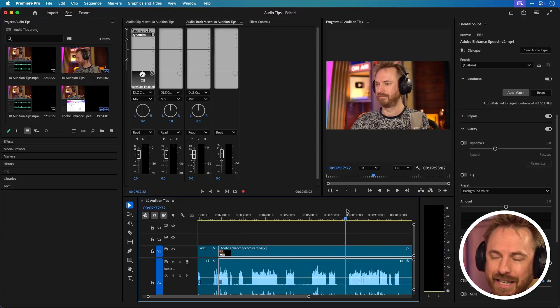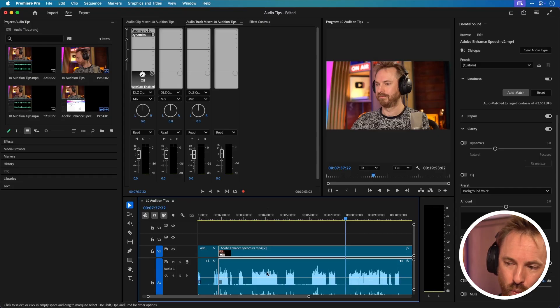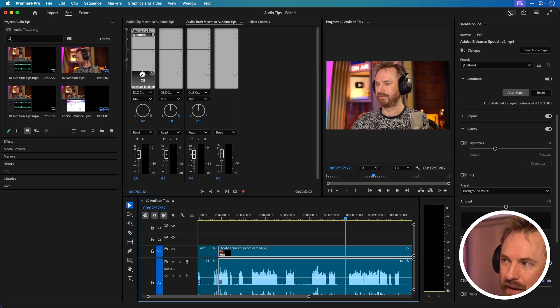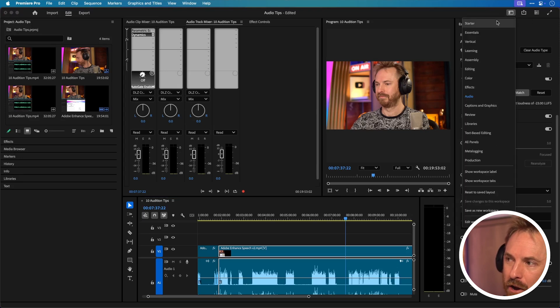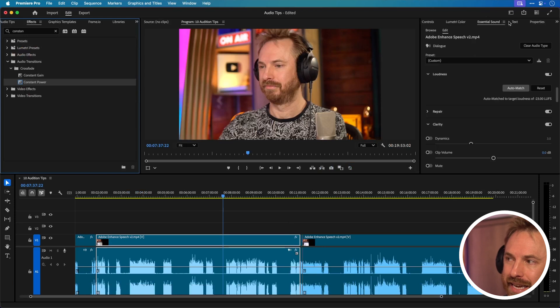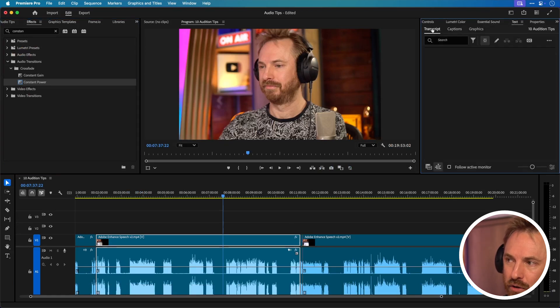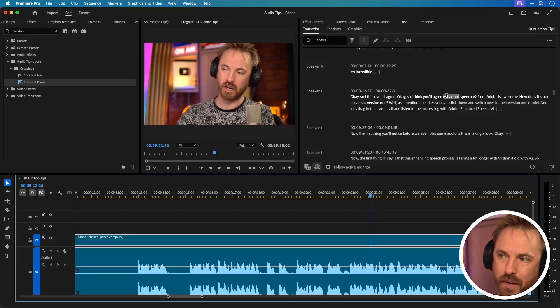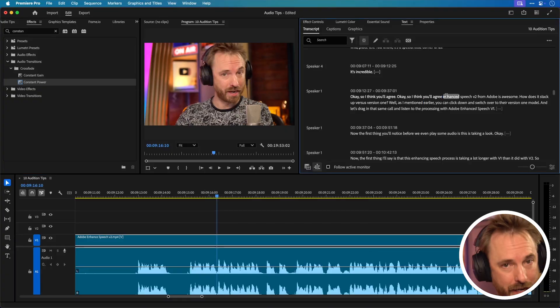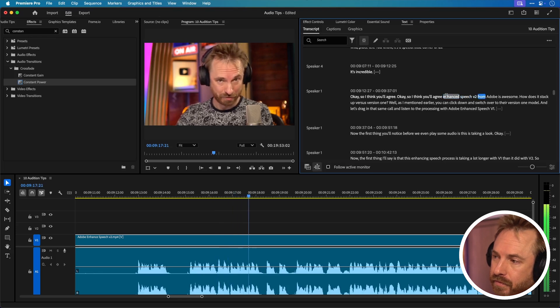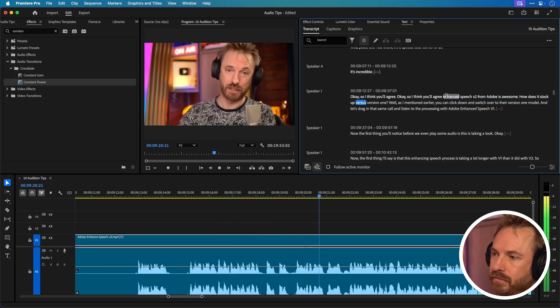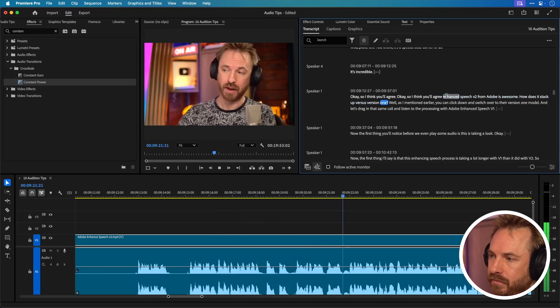But I did promise you a bonus tip and that is text based editing. Yes you can edit audio not with this waveform down here and not with this mixer over here but we can go back to one of my favorite views in Premiere Pro the essentials view and then I can go into the text panel here and if I go to transcript I can now edit by text. Now with this text panel nice and big I can click on a word and hit space bar to play from that word.